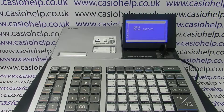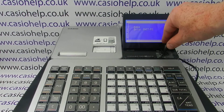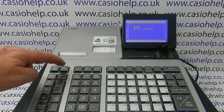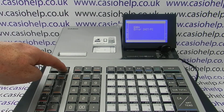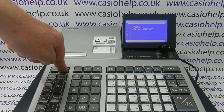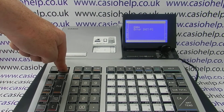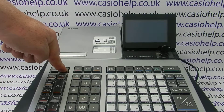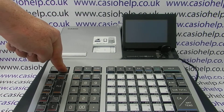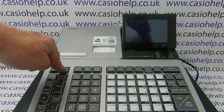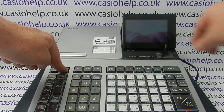So the first thing to do is turn the key to the off position, press and hold down journal feed, turn the machine off from the mains until the display clears, then turn the key to PGM.